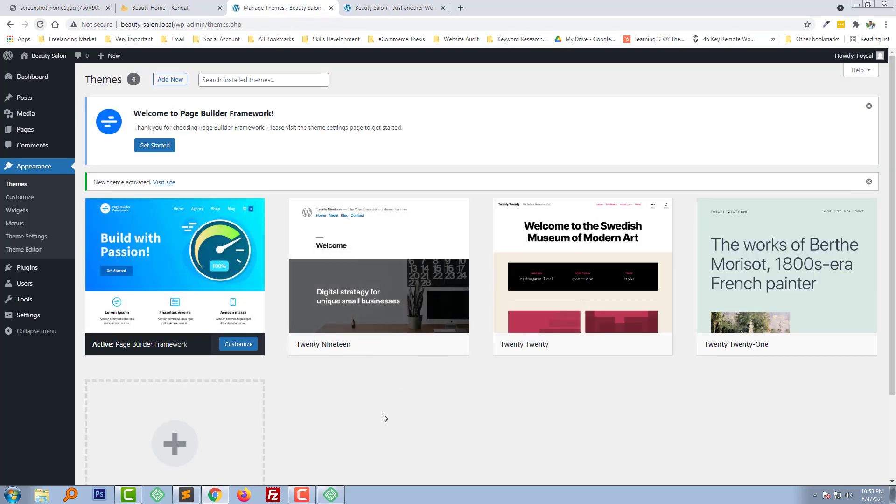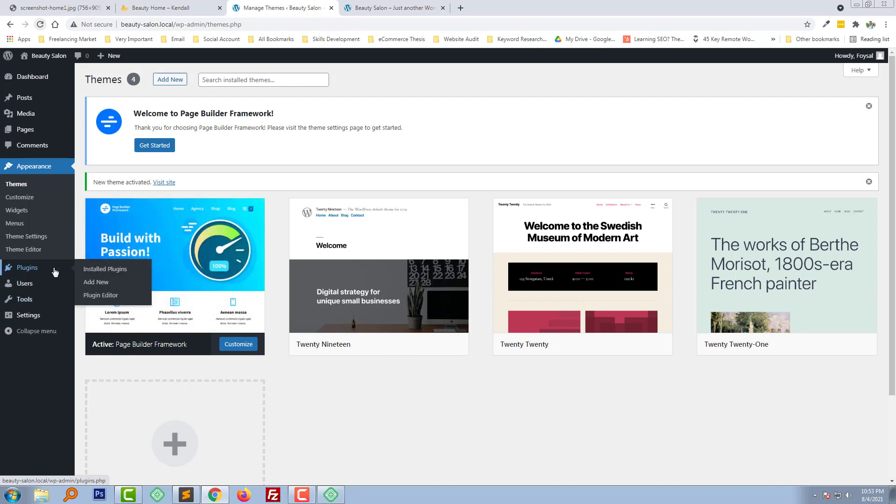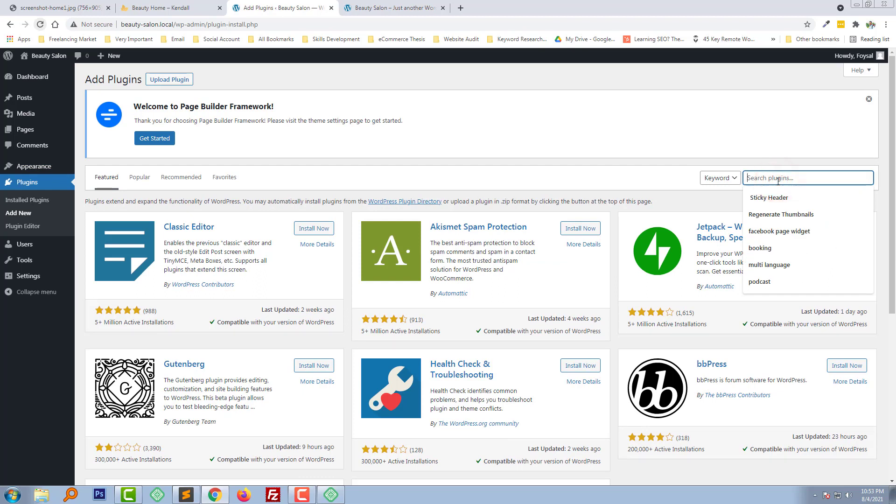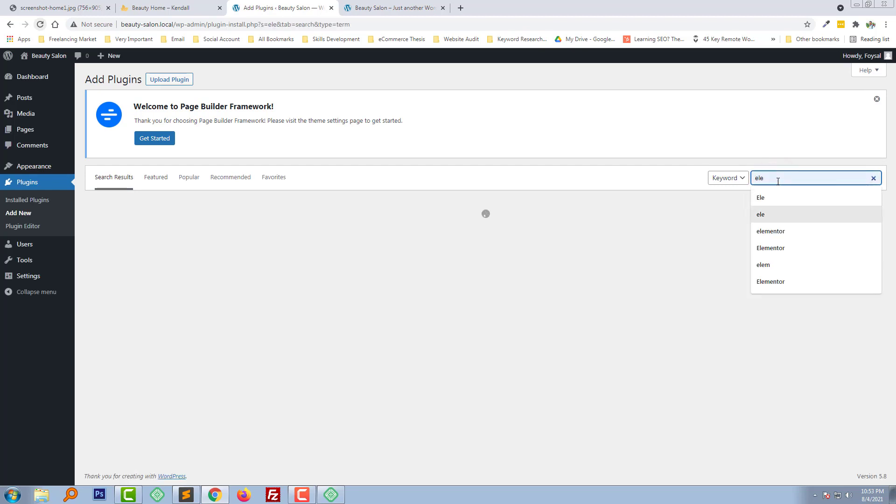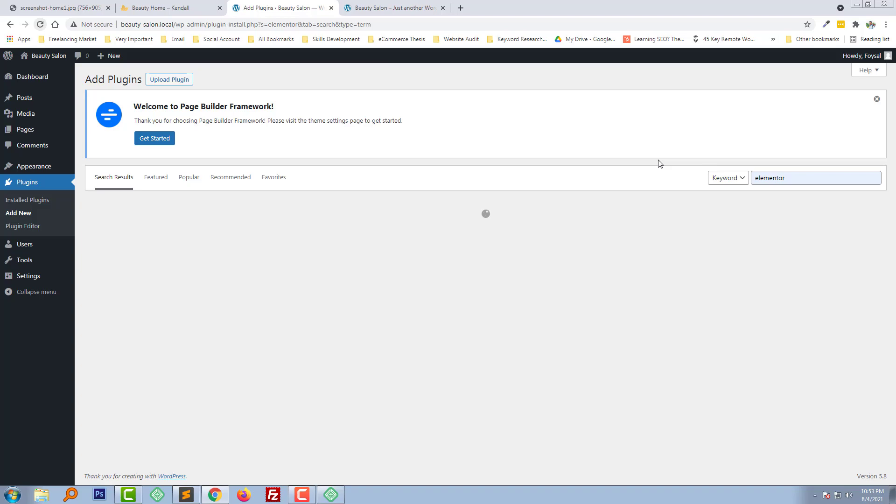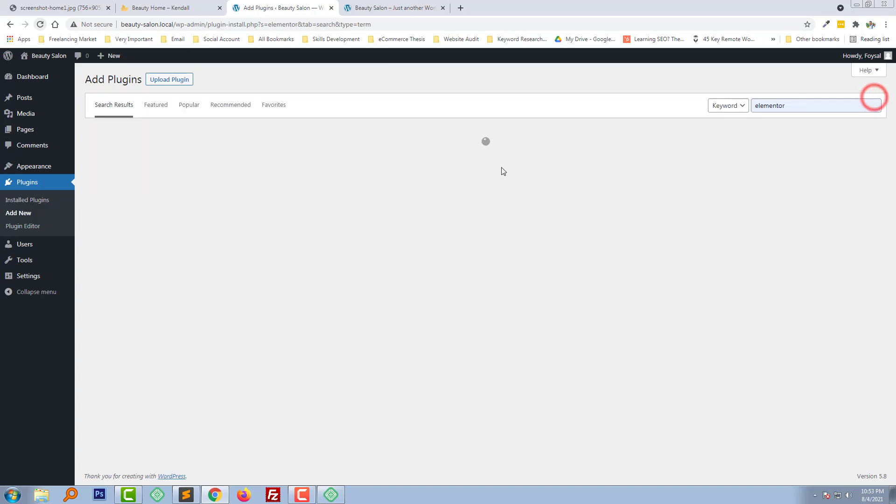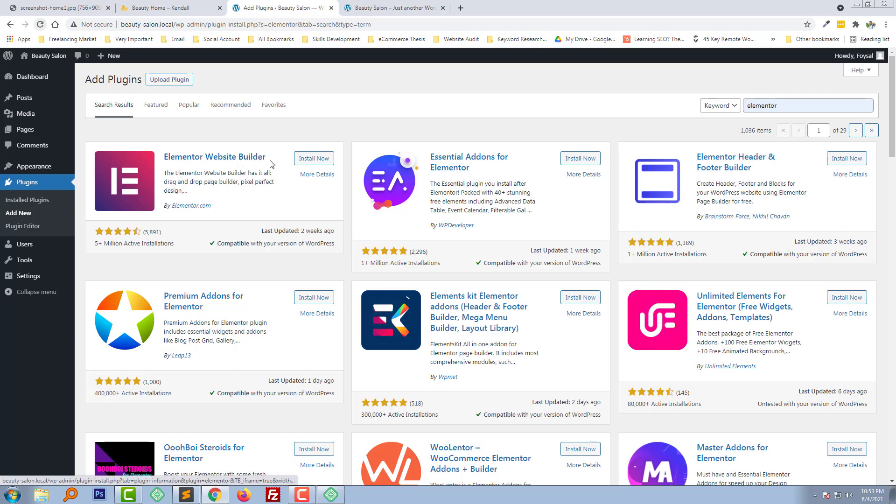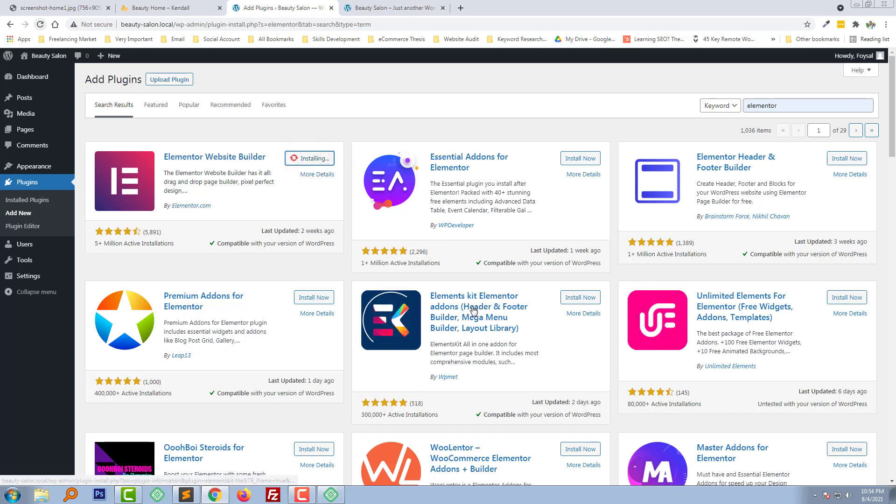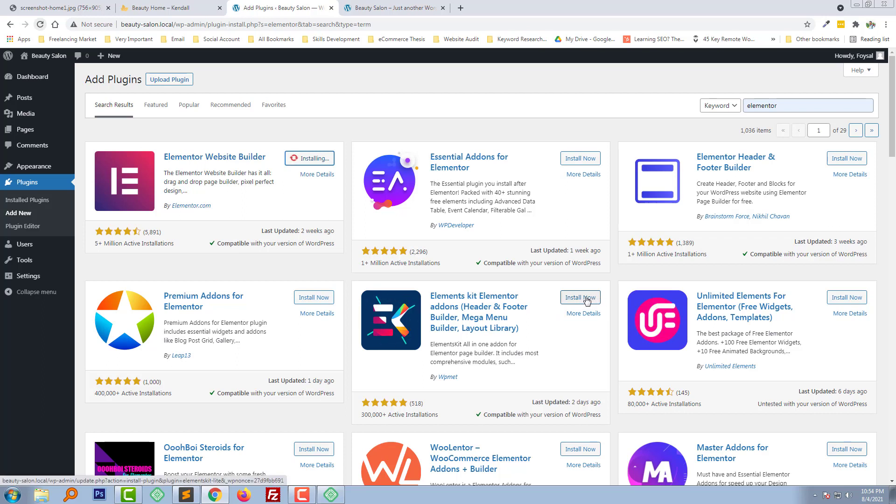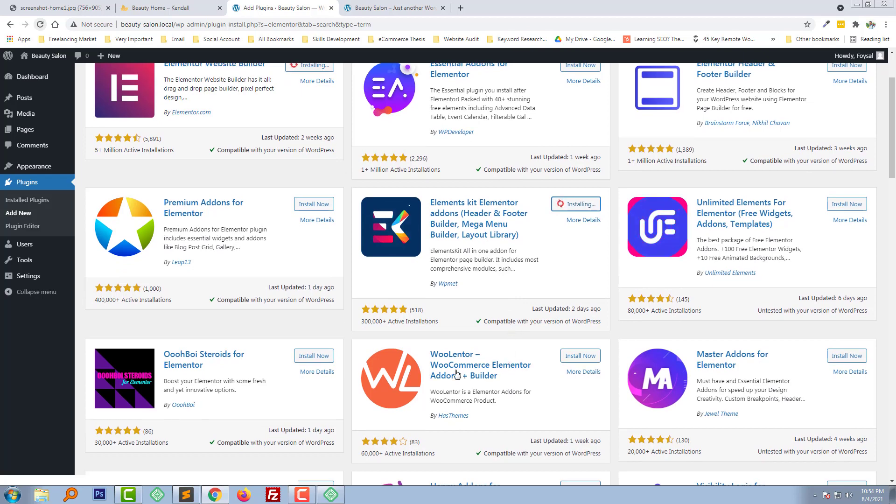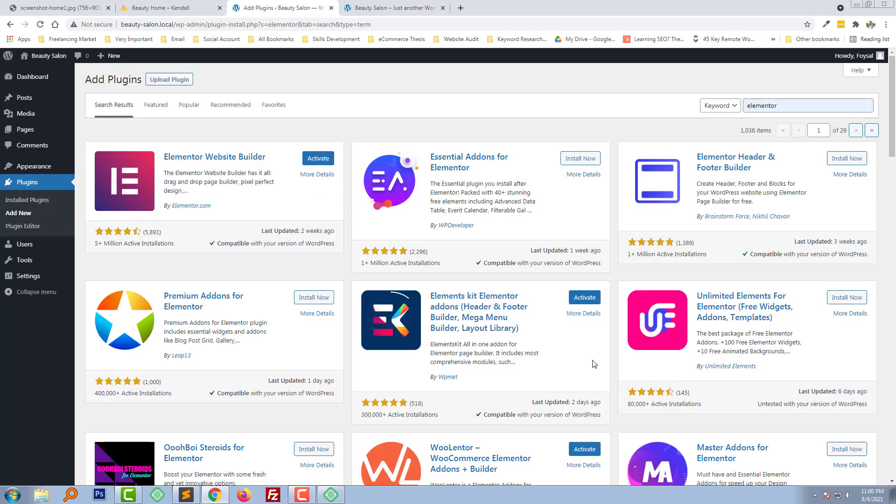OK, we have the theme. Now we need to add required plugins. So I am going to click on add new under plugins. Then first we need Elementor. Here is the Elementor website builder and I am going to click on install now. We also need other relevant plugins like Element Kit Elementor for header footer, so I am going to install this one also. And for WooCommerce we need another plugin, All Enter, so I am going to click on All Enter also.